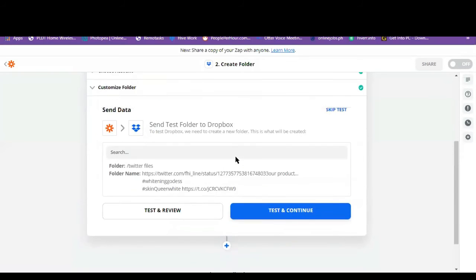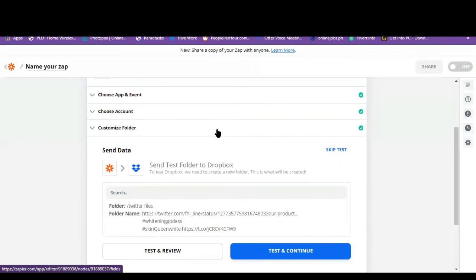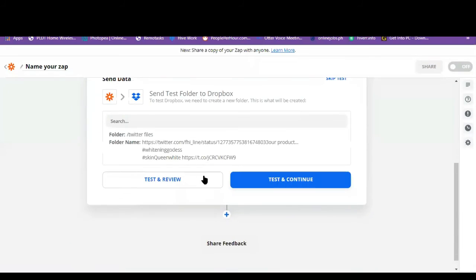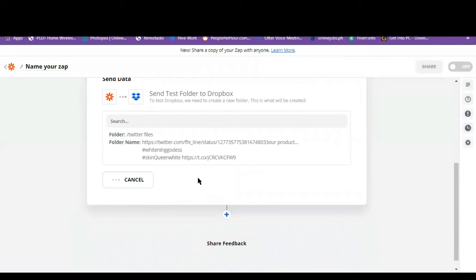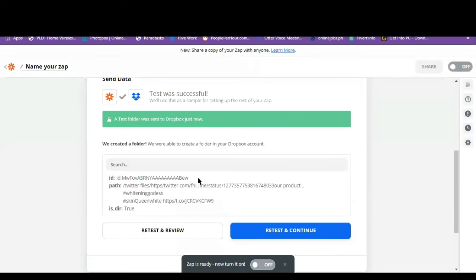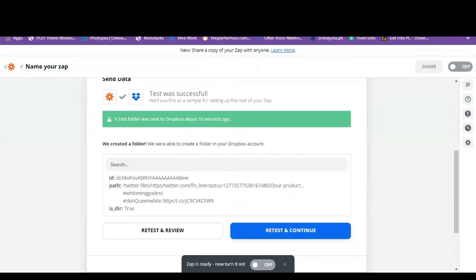So there you have it. So let's click on test and review. So we can check if this is working. A test folder was sent to Dropbox just now. So let's check our Dropbox.